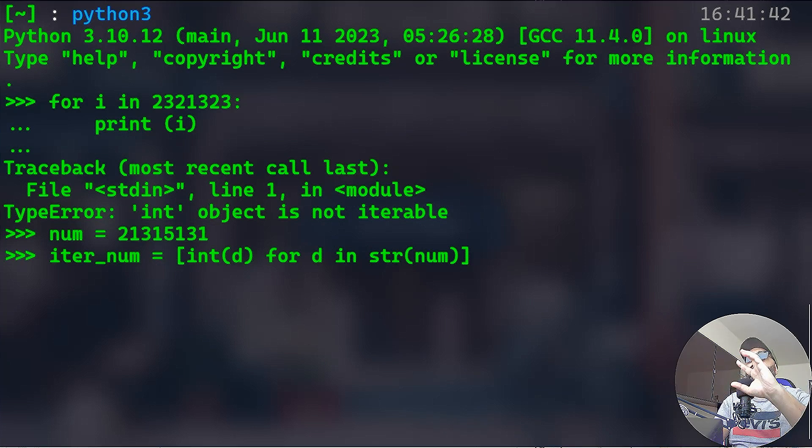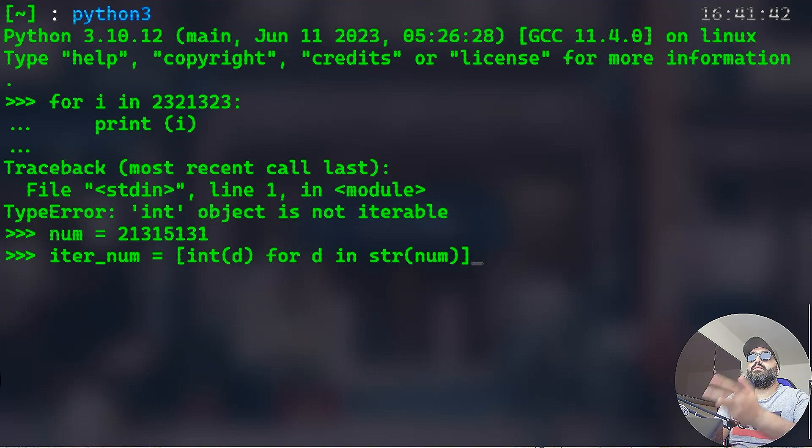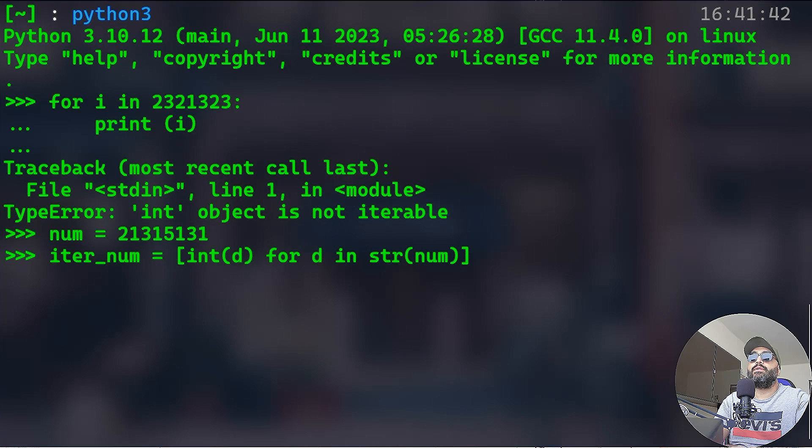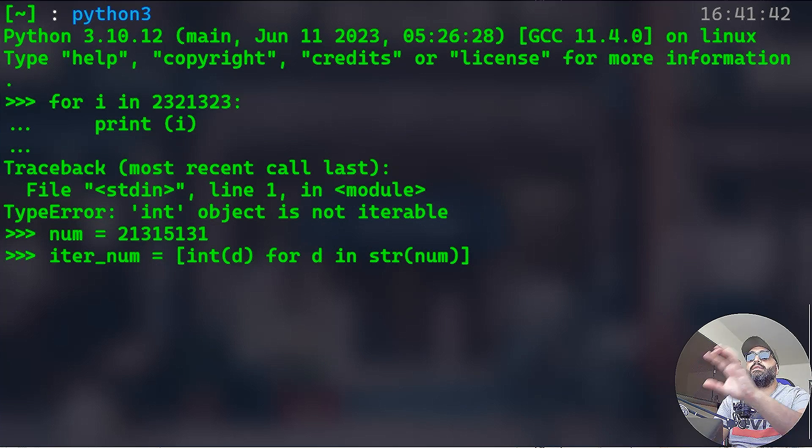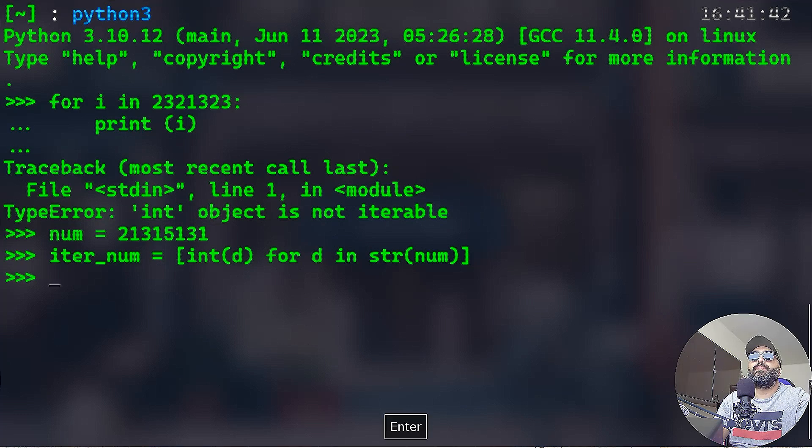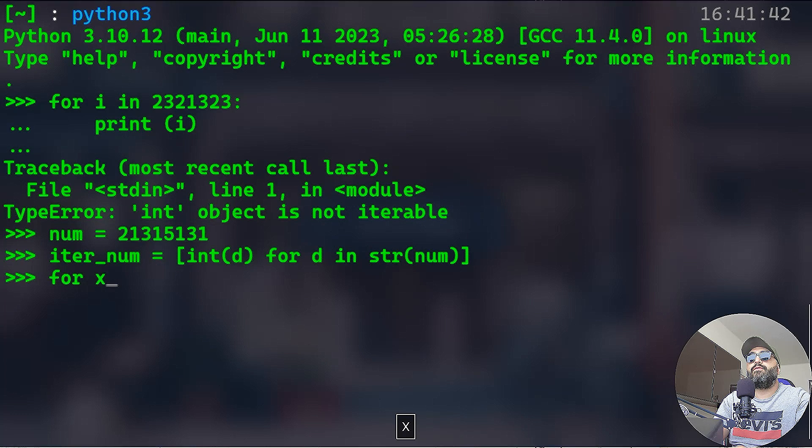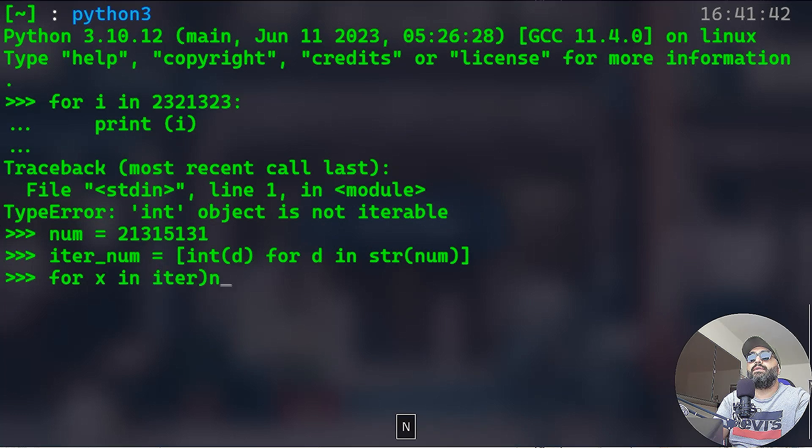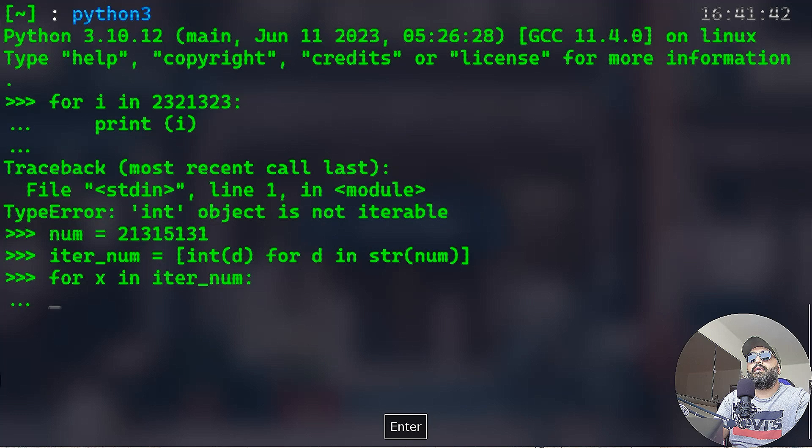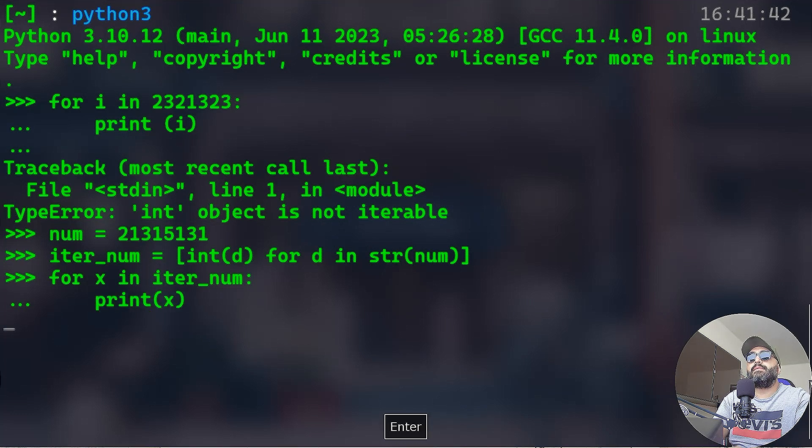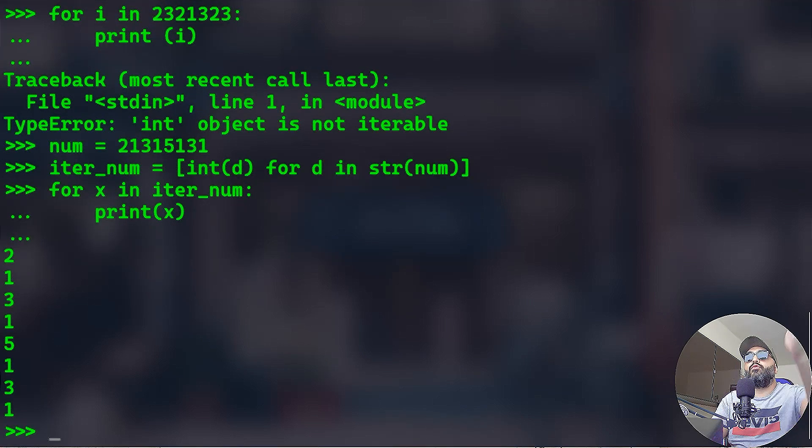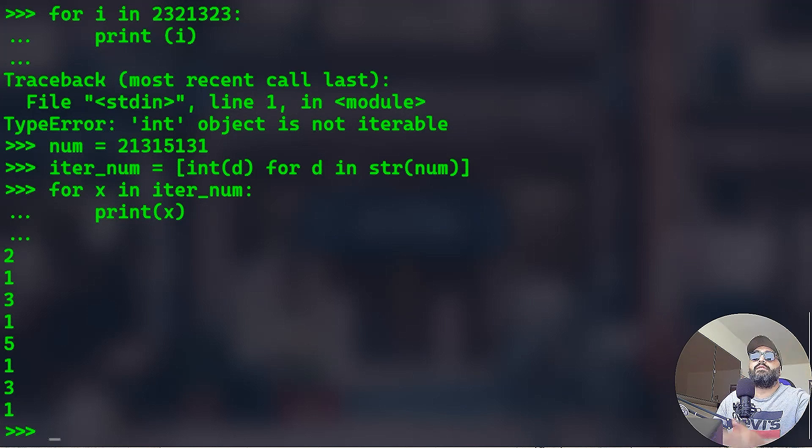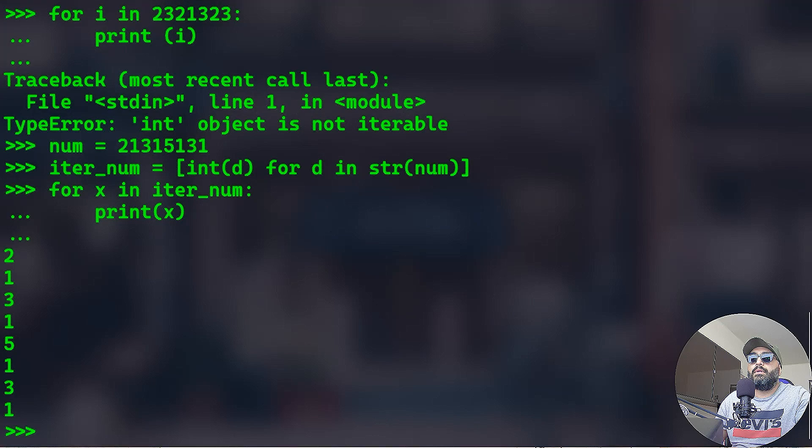So we're going to iterate over the num, but we're going to change it to a string and we're going to make that an integer, that d. That iterable we convert it to an integer and assign it to a new variable called iter_num. Now if you iterate over, if you say for x in iter_num, I want to print that x, you're going to get 2, 1, 3, 1, 5, 5.